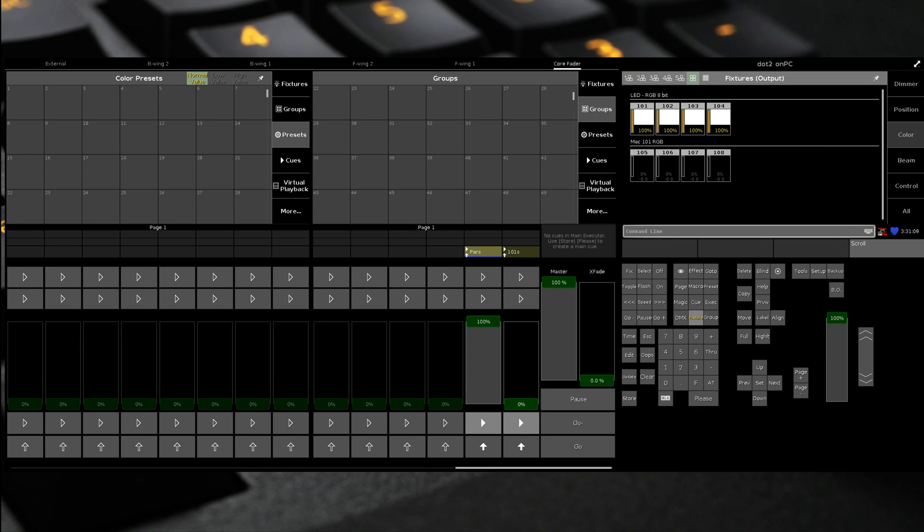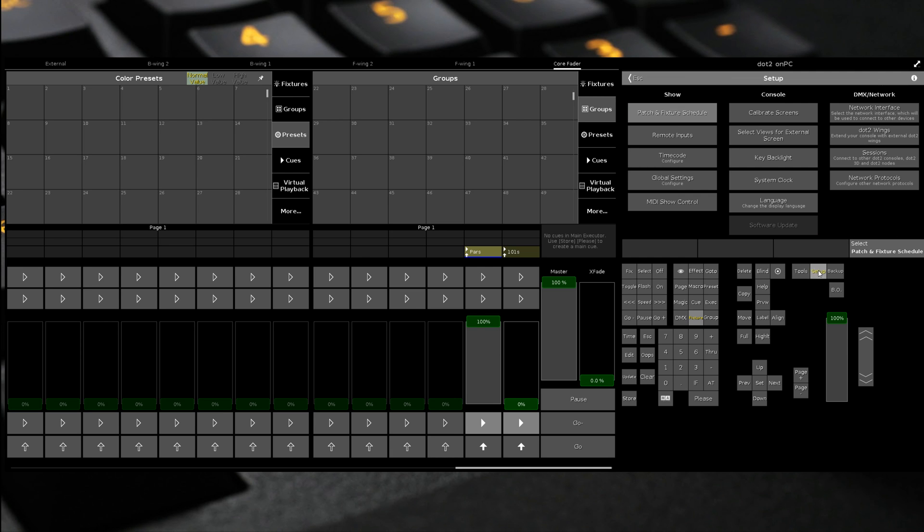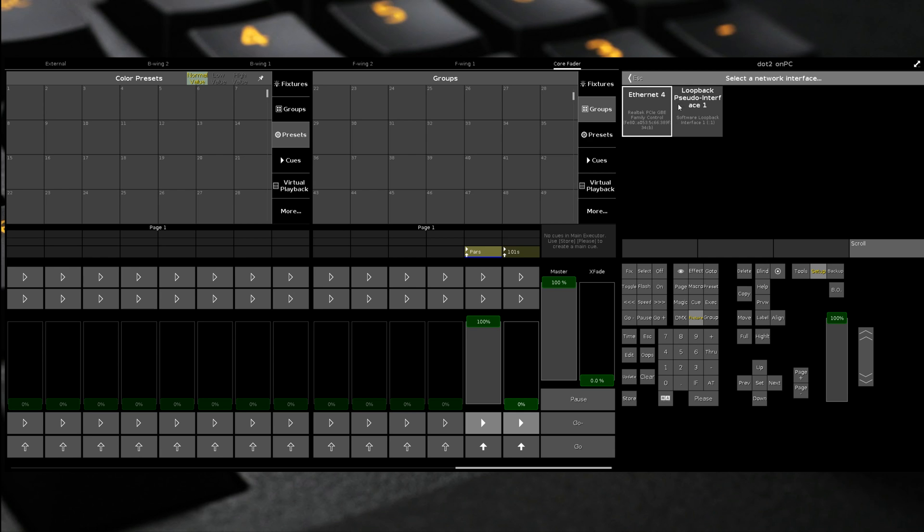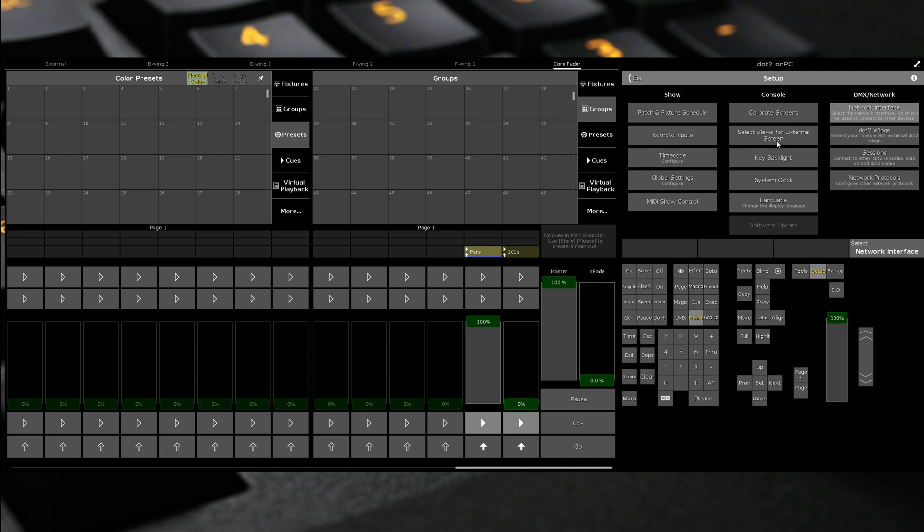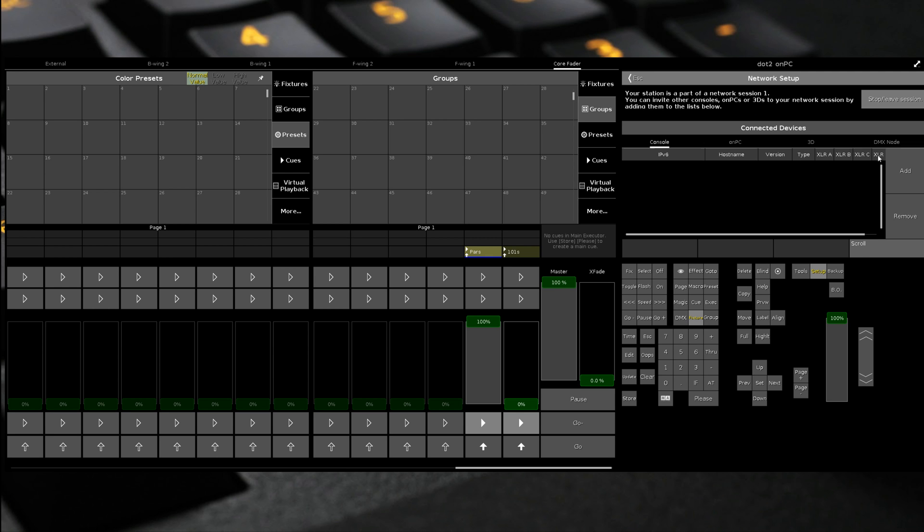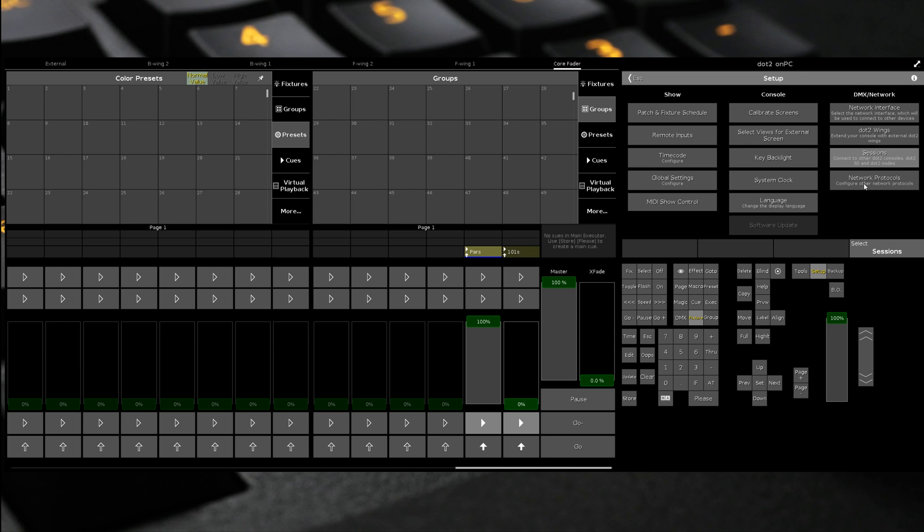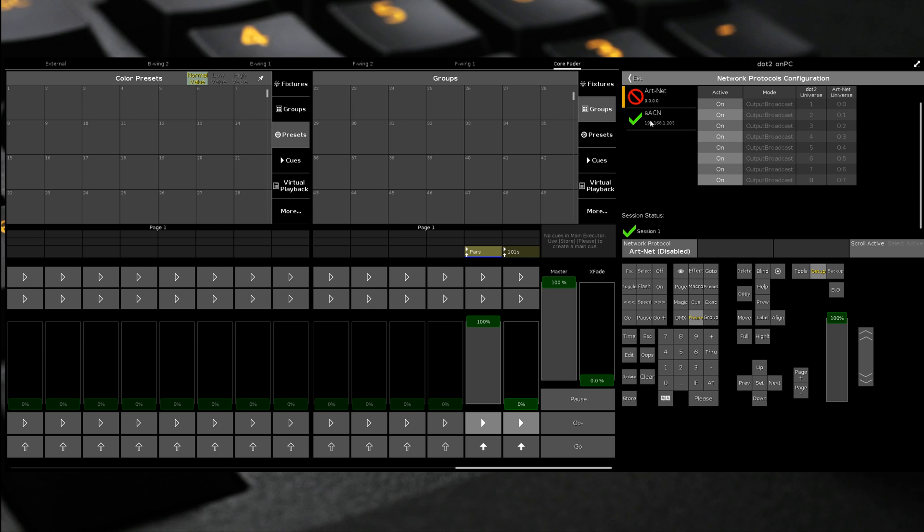Now, to set up the output, you need to go to Setup, go to Network Interface. Make sure you're using your Ethernet card and not the Loopback interface. Make sure you're running a session. By default, a session is always running. And then go to Network Protocols. Green tick.